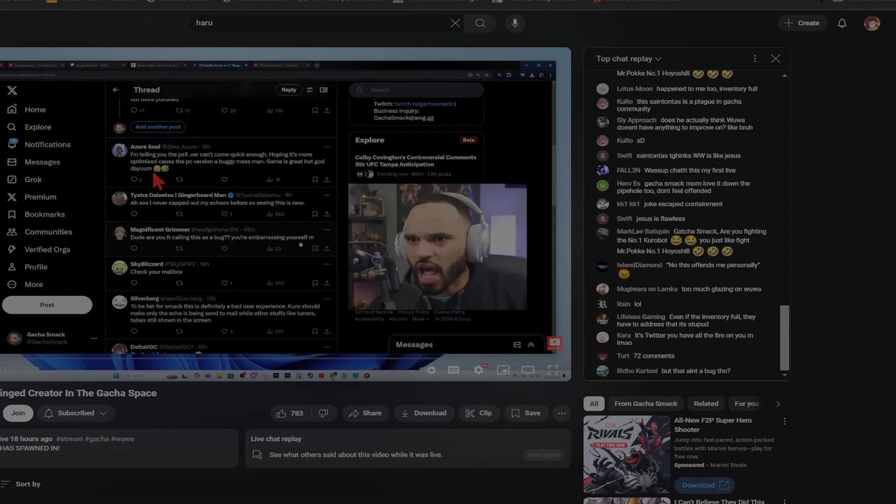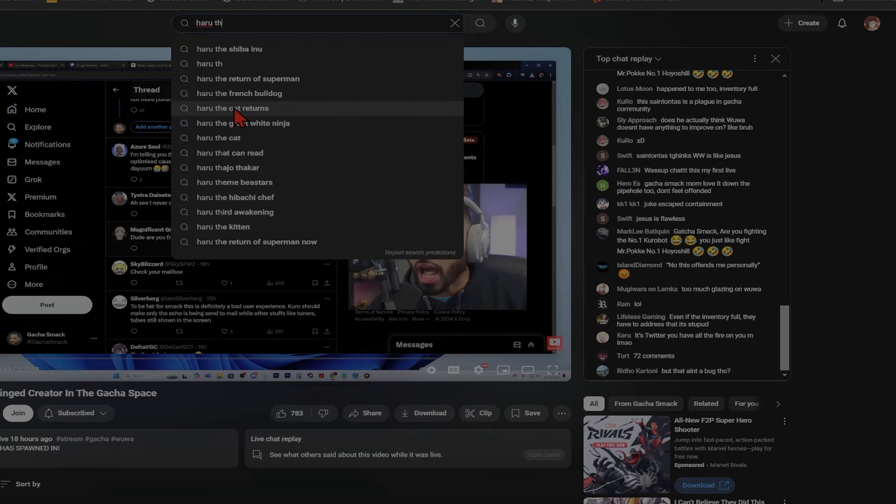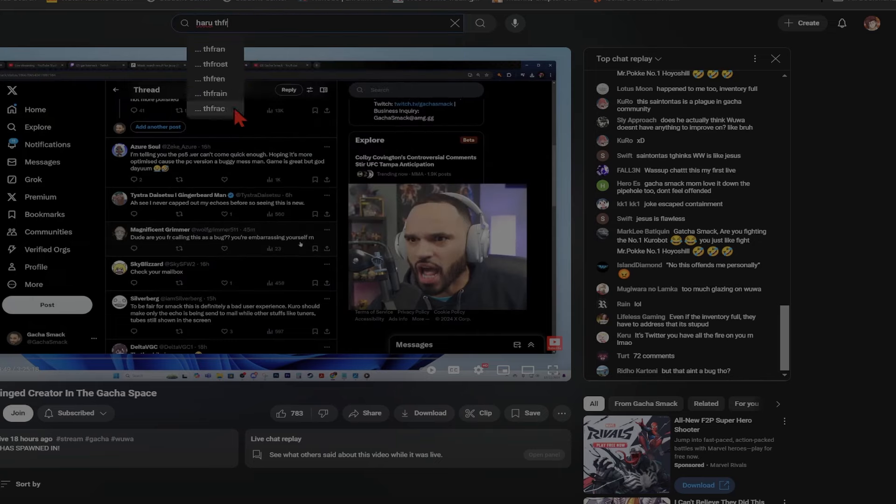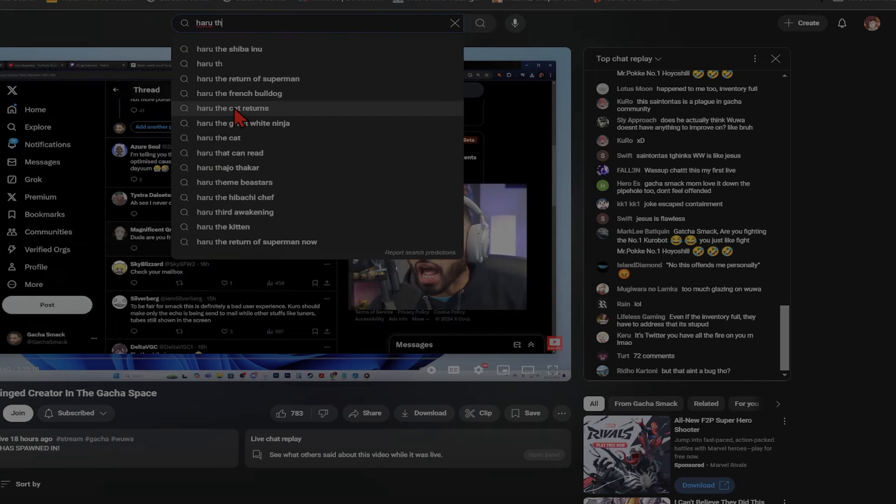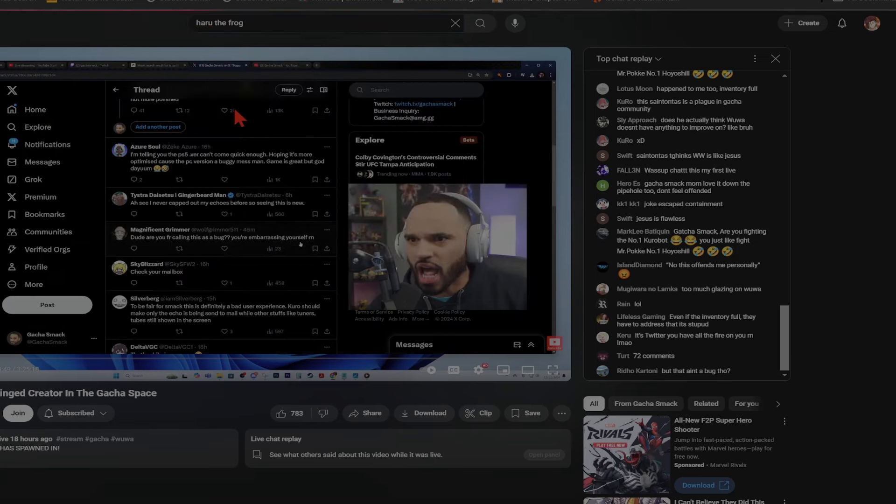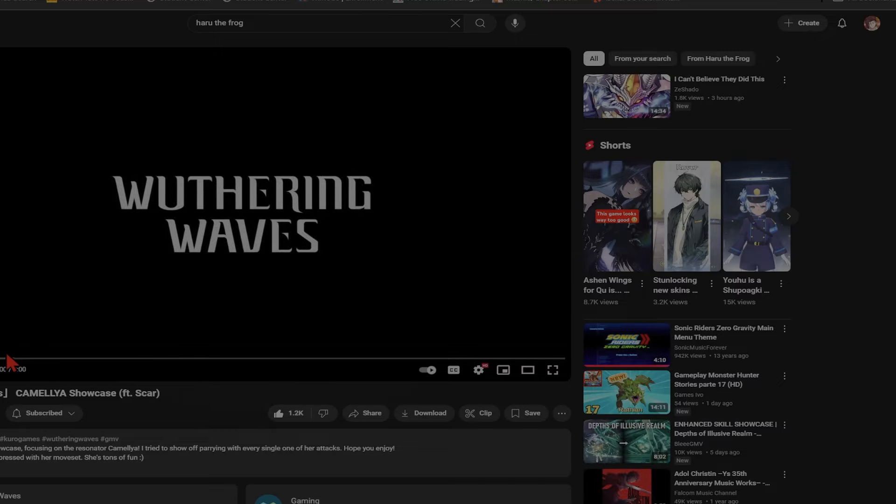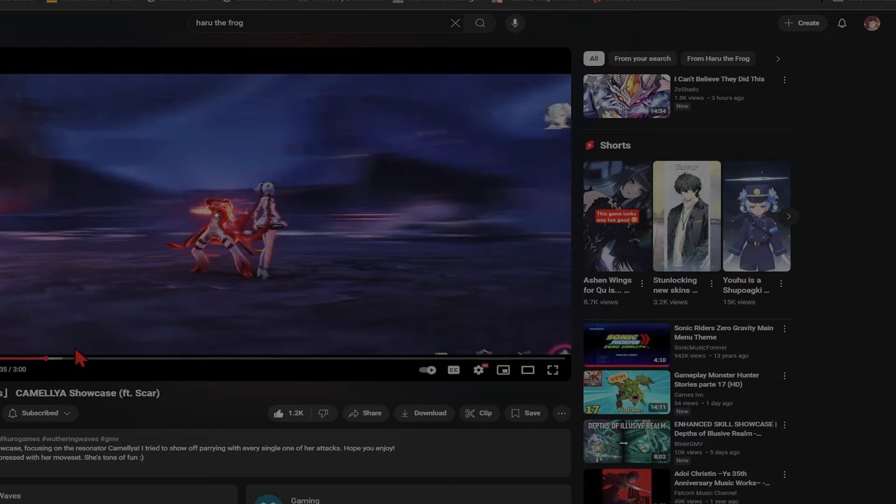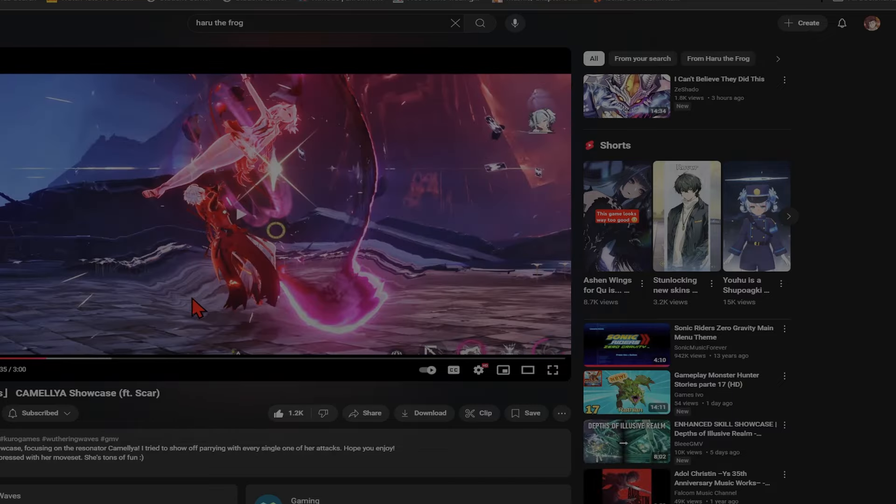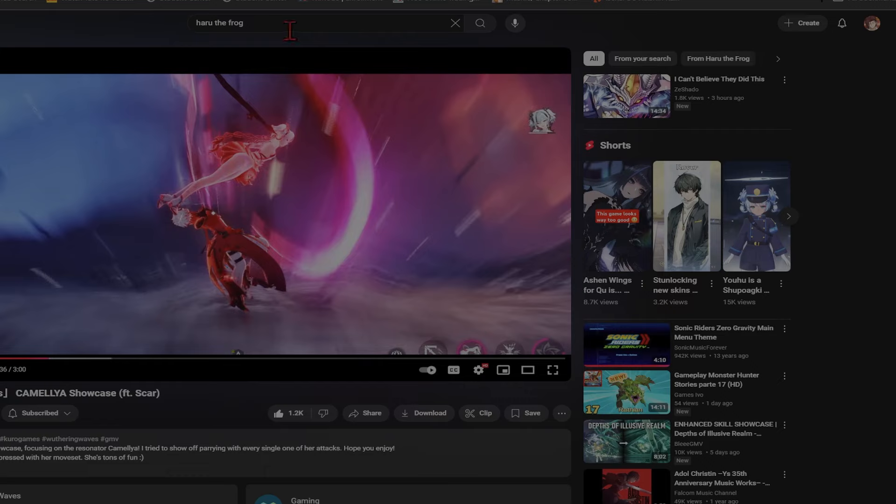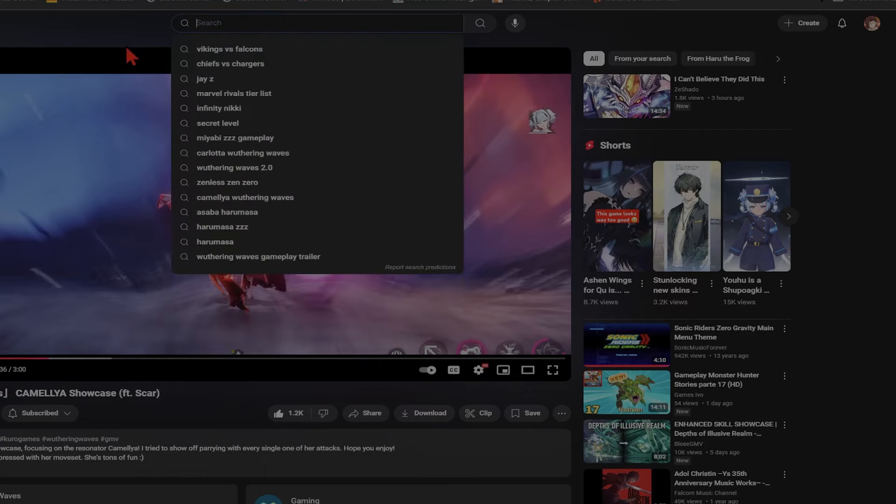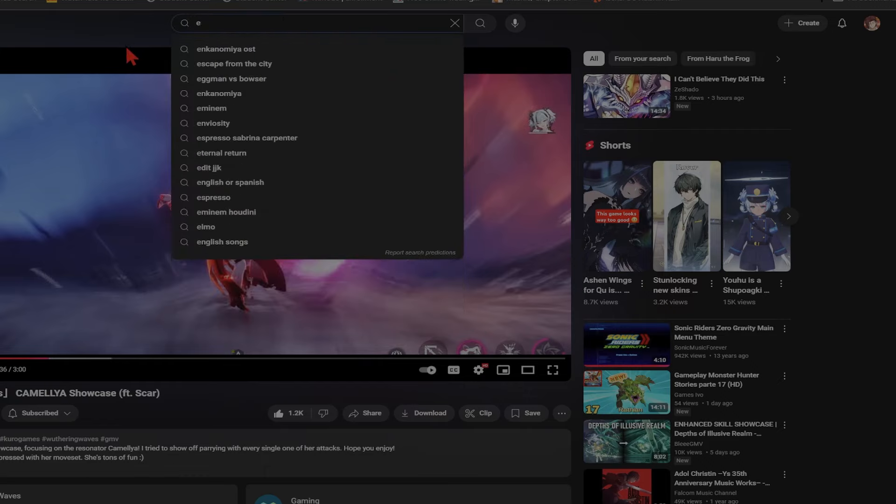People are making content about this game that is good. We have people like Haru the Frog, a really good content creator making anime showcases. I'm just gonna show a few seconds if you guys want to watch it. My boy popped off, he just put this out 12 days ago, it's about to hit 10k. Go watch that, subscribe too.